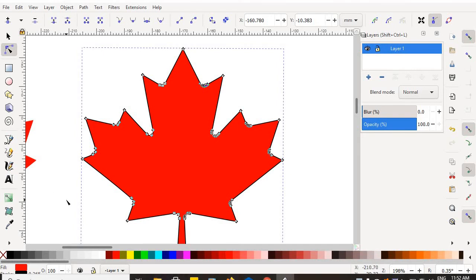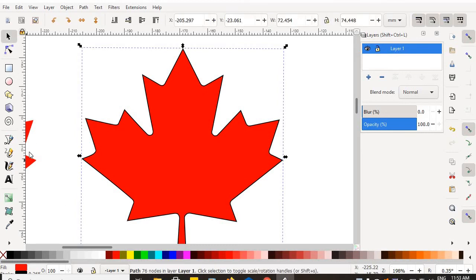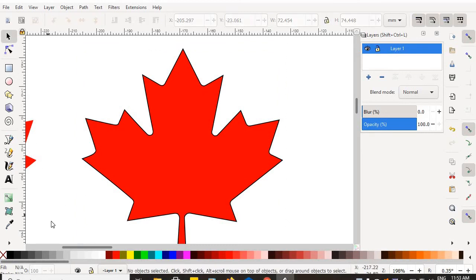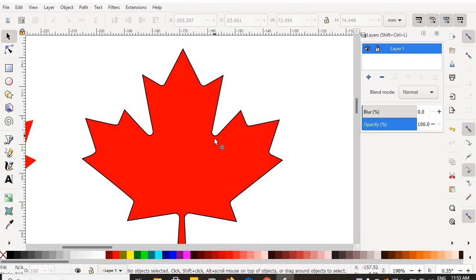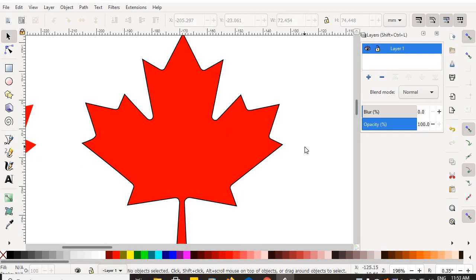So when you finish doing all of that, take a look at your object. They do look pretty similar, right? I'm not going to suggest that you can't do a good job without smoothing and deleting nodes, but I know you've got more control if you know how to do that.